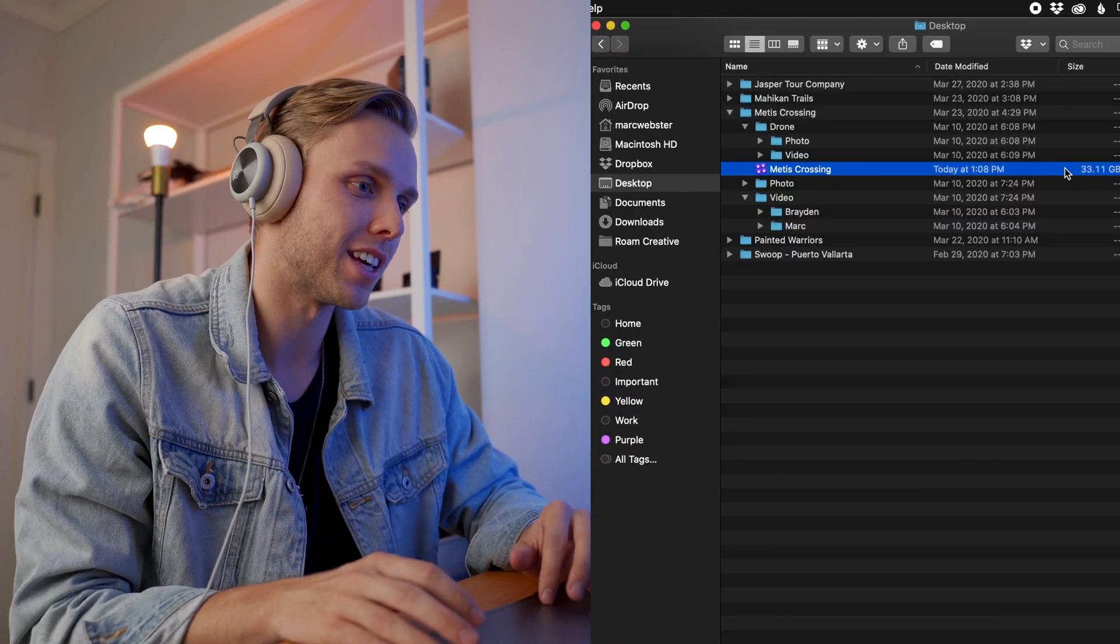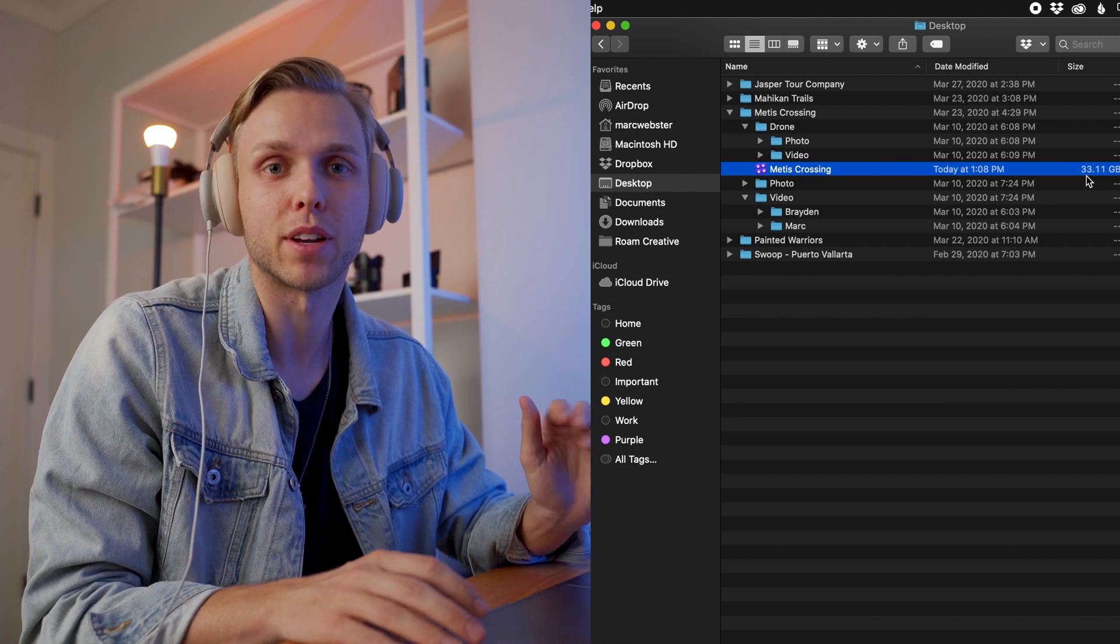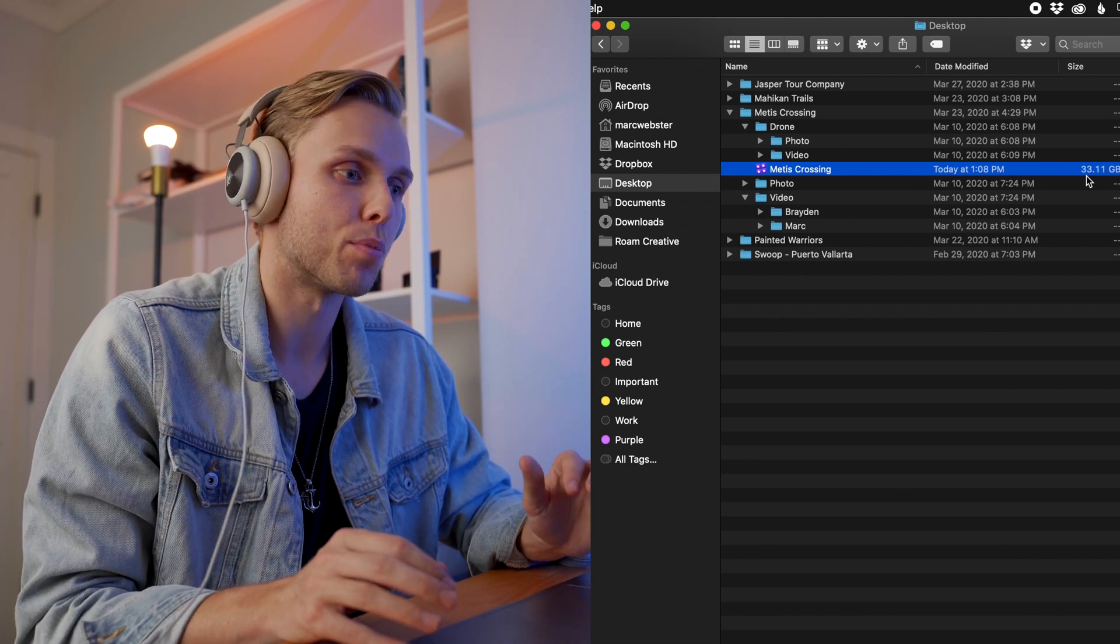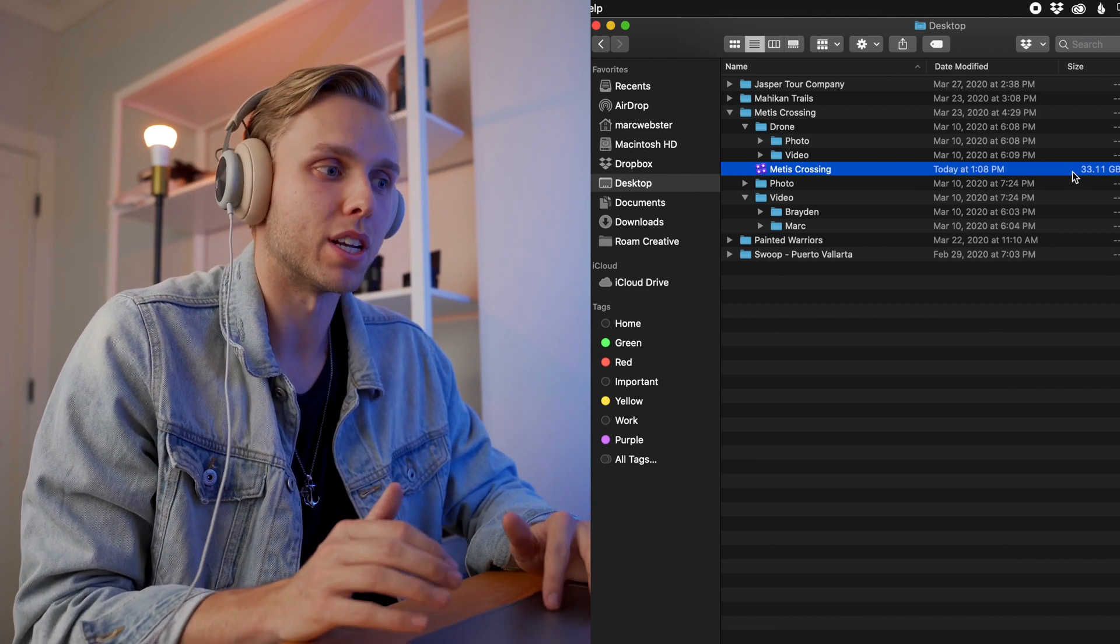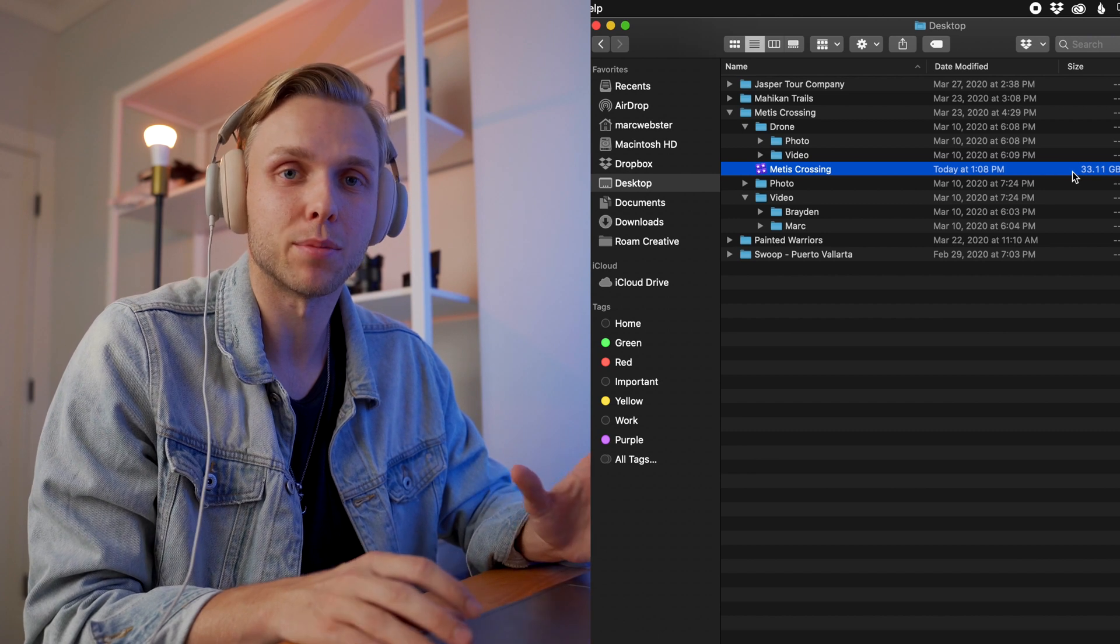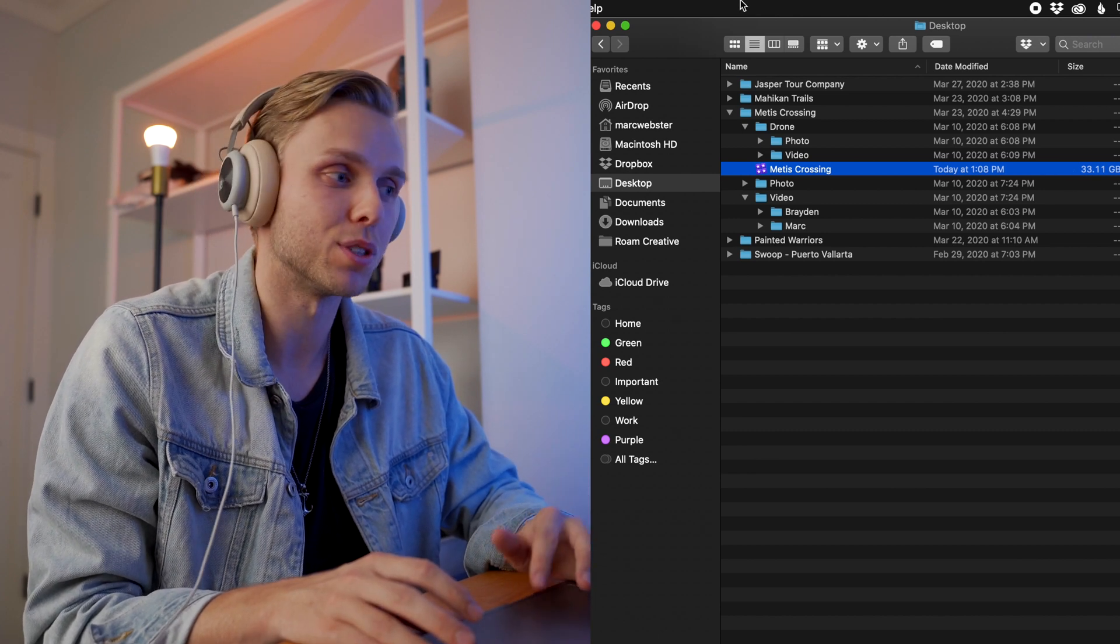So in this project, it only saved 10 gigabytes because we left some of the render files that were used for the project. But if you had a big library with hundreds of gigabytes, you can save a lot of space, which is really cool. And then once I'm done, I make sure I recopy those onto my hard drives, just like so.